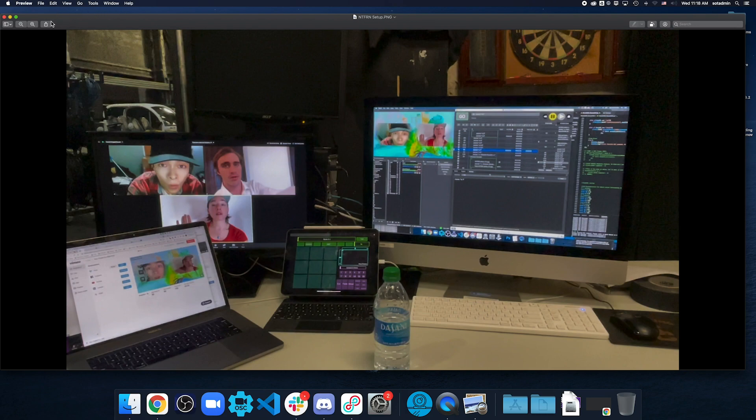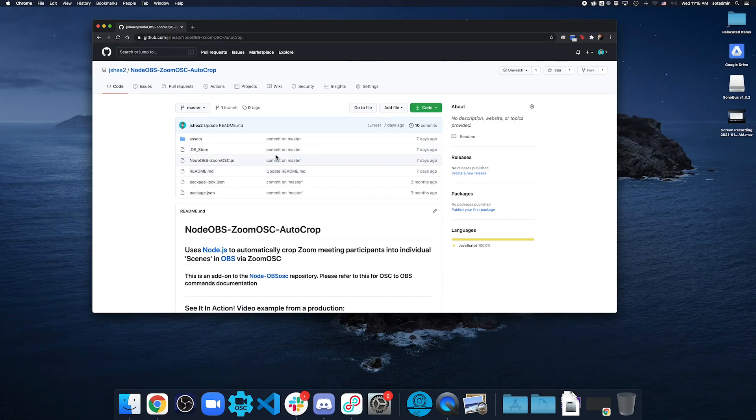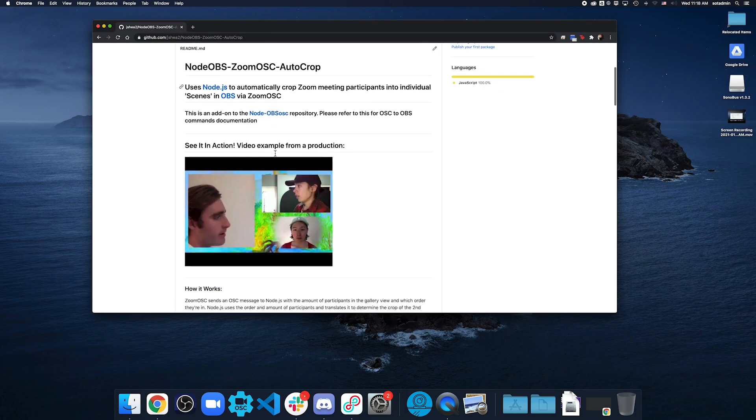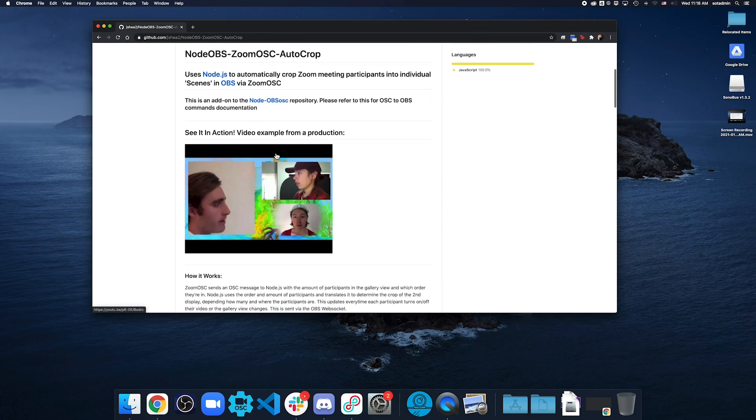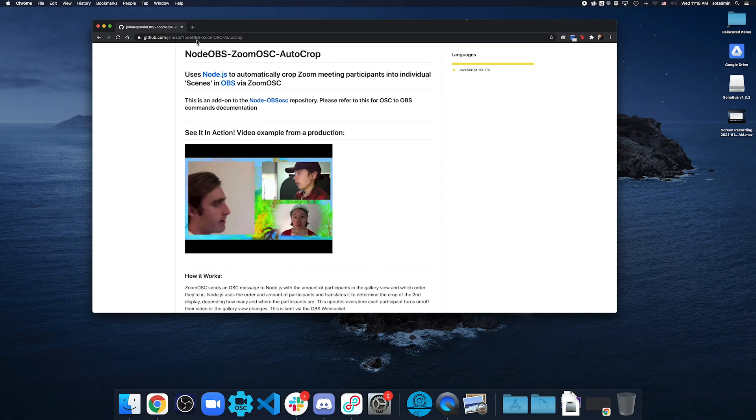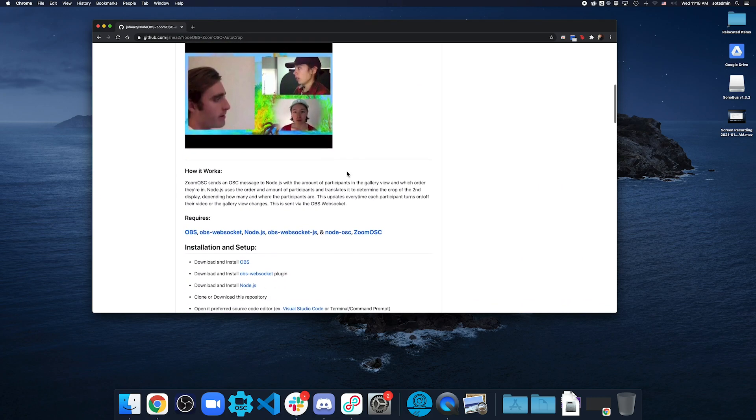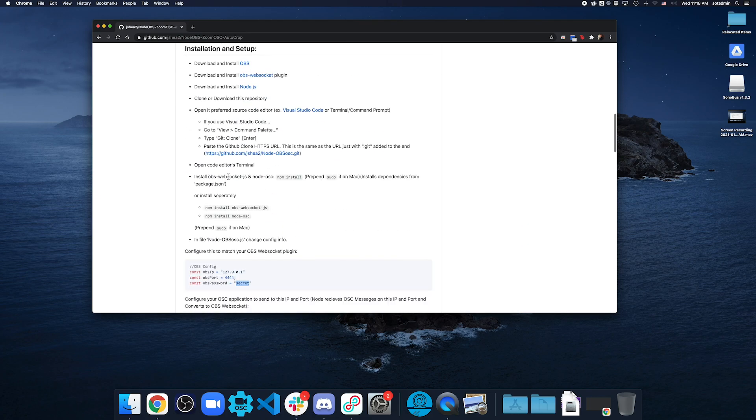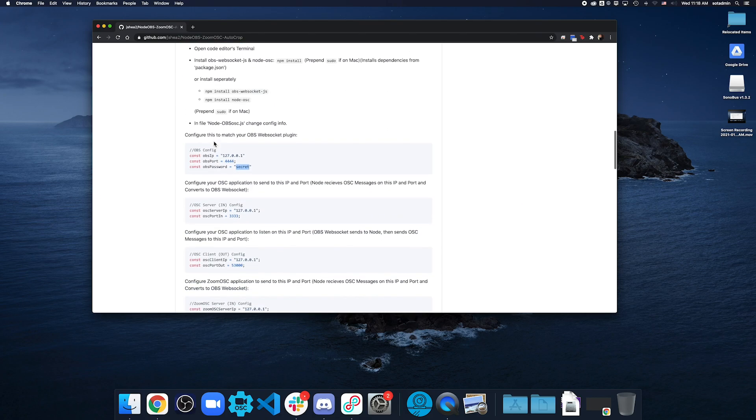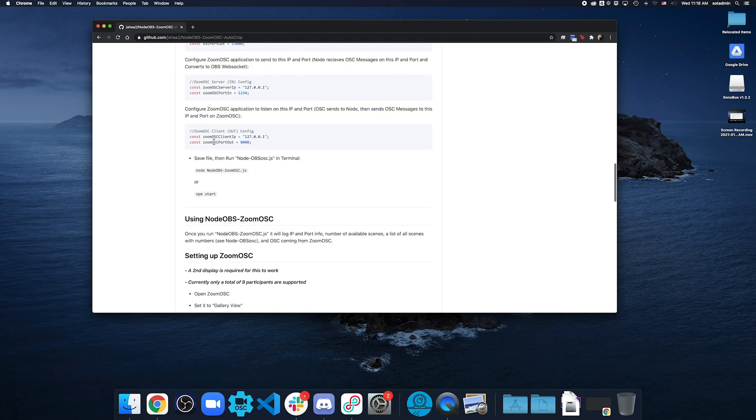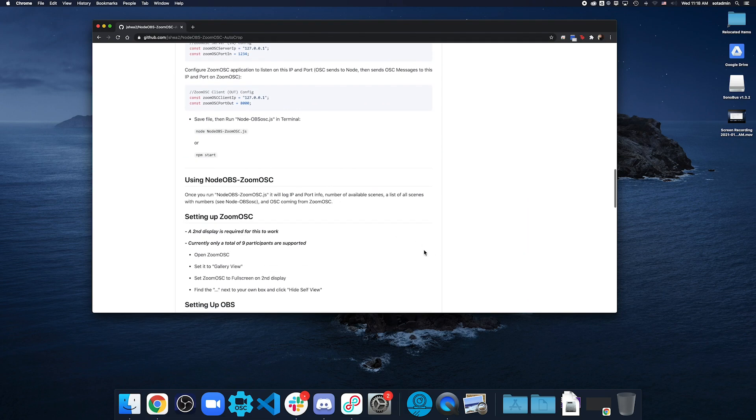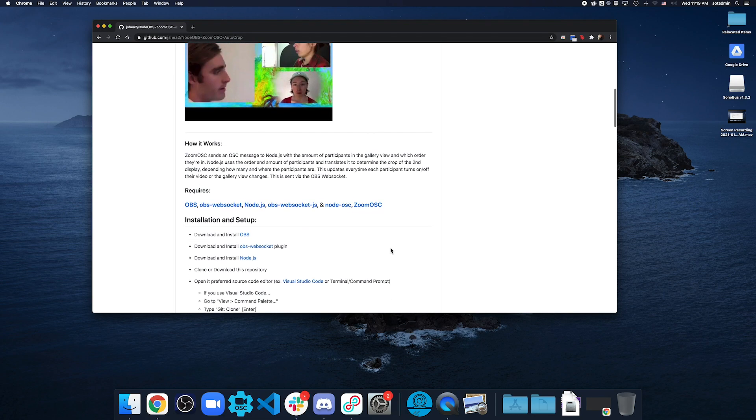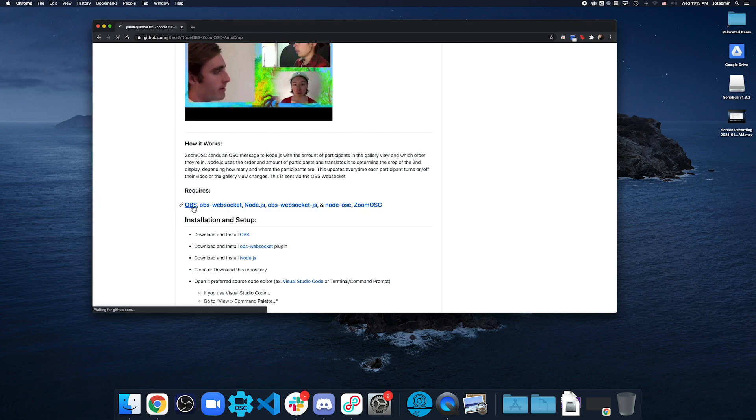So let's jump into how we accomplish this. You can download everything you need and go through all the steps and resources on github.com/jsh2/nodeobs-zumosc-autocrop. And in here, it gives you the full rundown on how it works, what it requires, the installation and setup. But this video is going to go through everything step by step. First, make sure you download everything here.